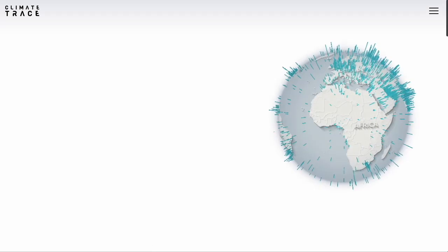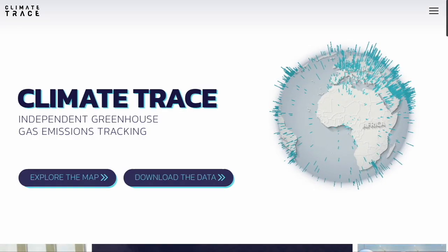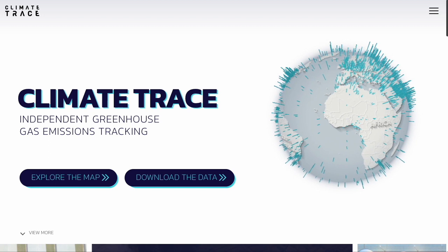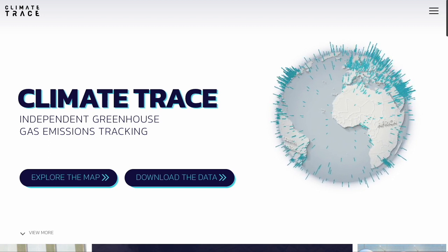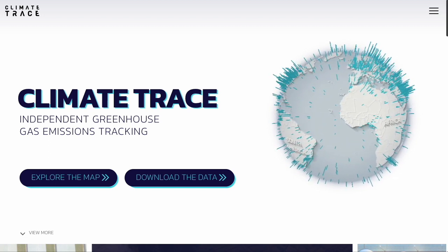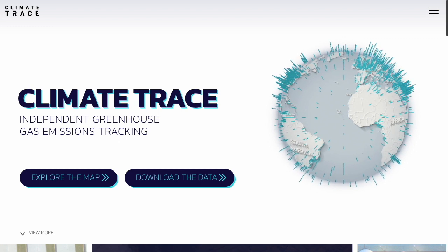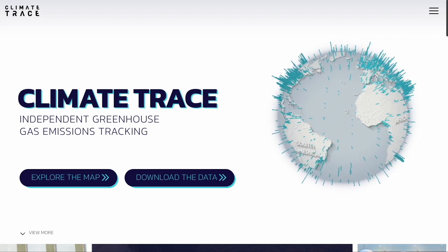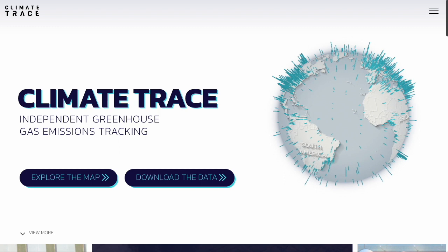Hi everyone, and welcome to ClimateTrace.org, where you can find timely, granular, and independently tracked greenhouse gas emissions data covering the entire globe. Today I'll be sharing an introduction to the ClimateTrace platform and a quick overview of how to navigate the site.